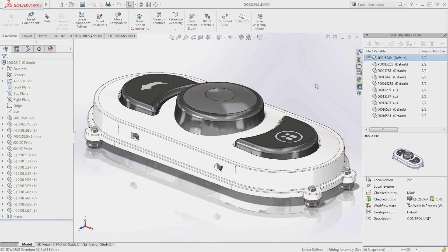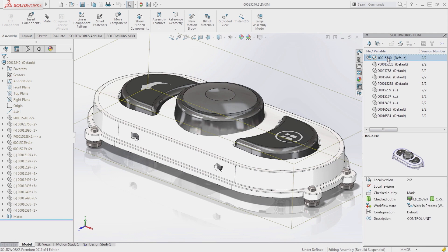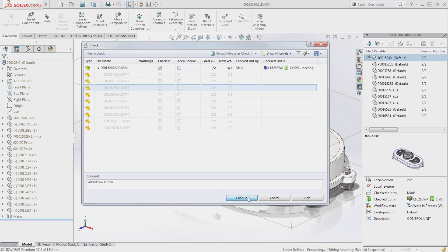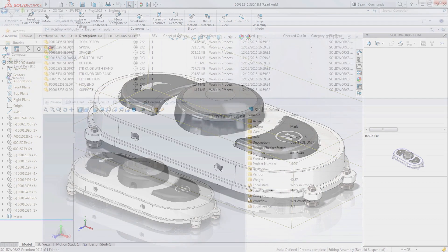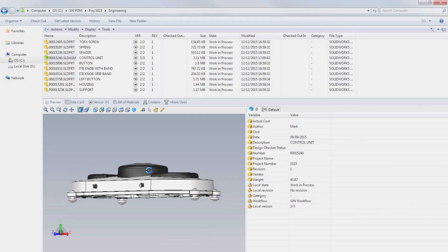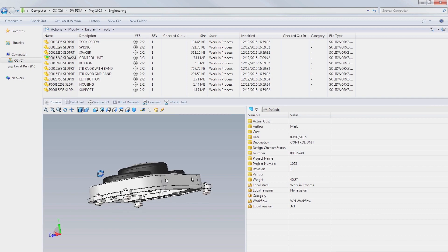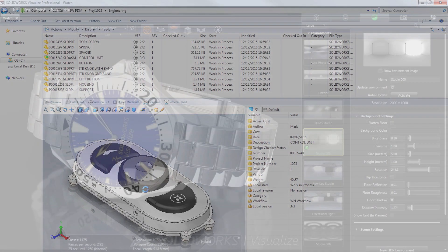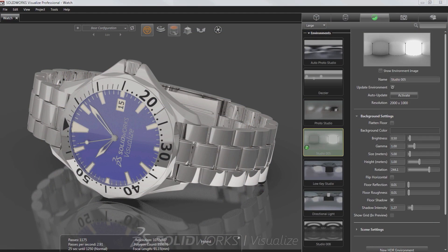Two new tools are available to all SolidWorks 2016 professional and premium customers. First is a new document management tool called SolidWorks PDM Standard. This new tool is based on SolidWorks Enterprise PDM, which has been renamed to SolidWorks PDM Professional. The second is a new stand-alone rendering tool called SolidWorks Visualize.